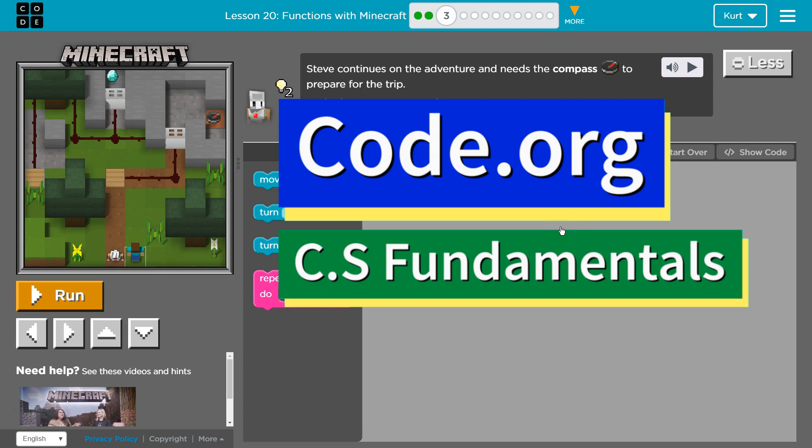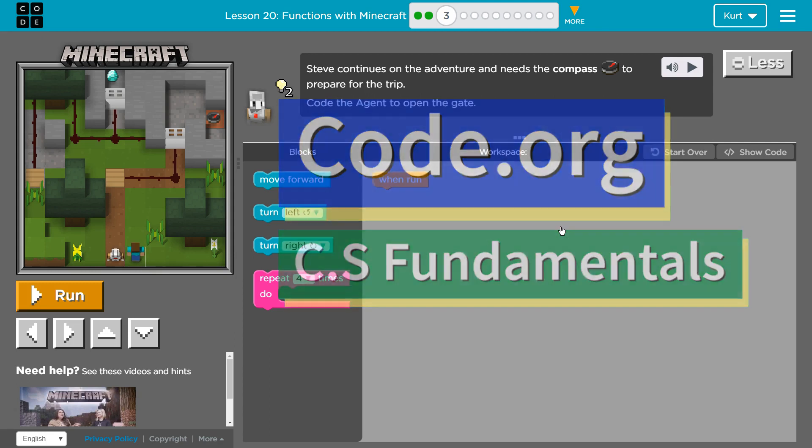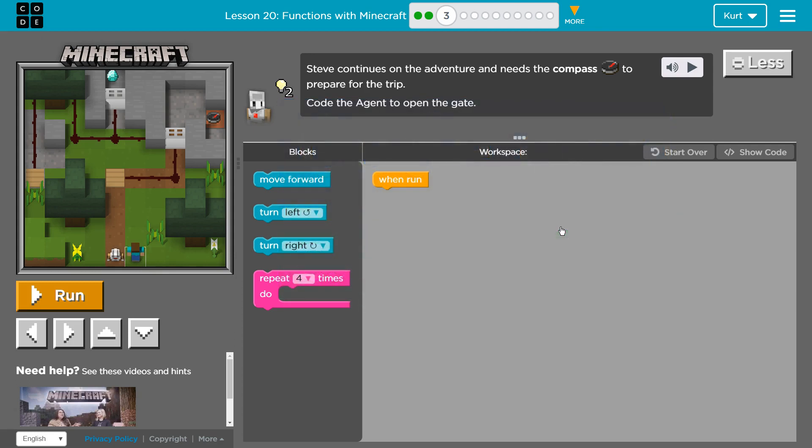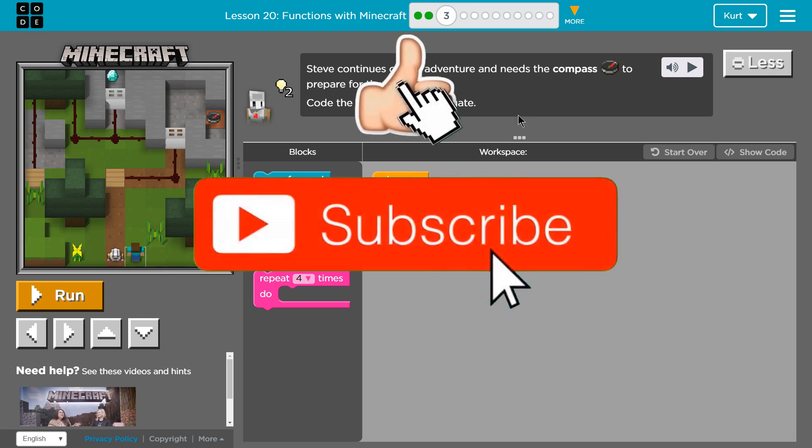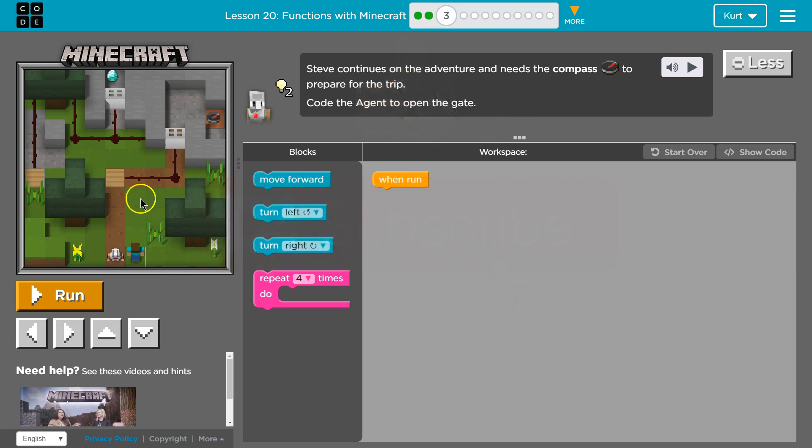This is code.org. I'm currently working on CS fundamentals. Steve continues on the adventure and needs the compass to prepare for the trip. Code the agent to open the gate.